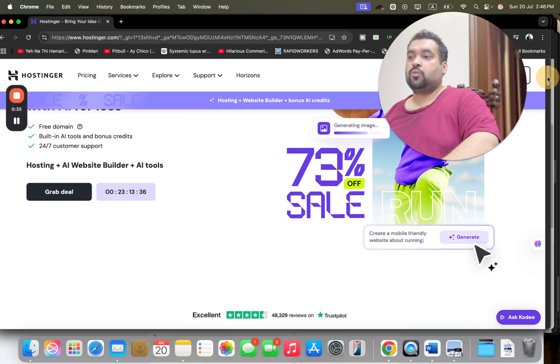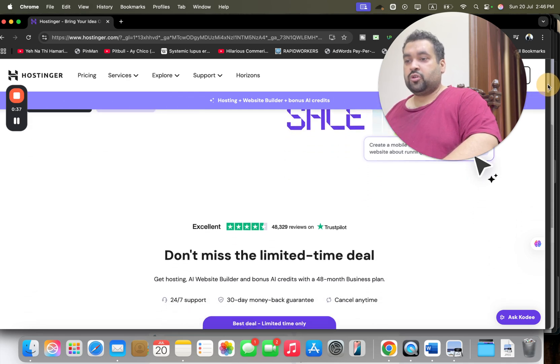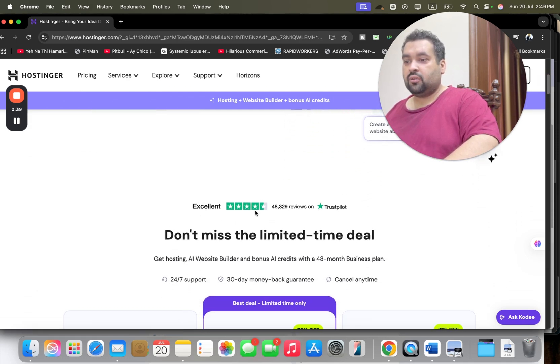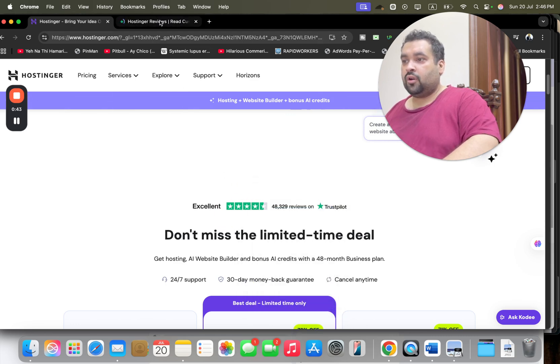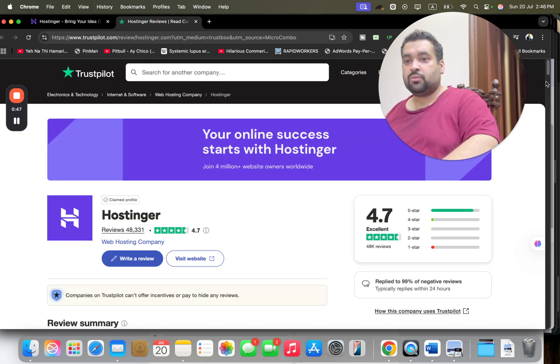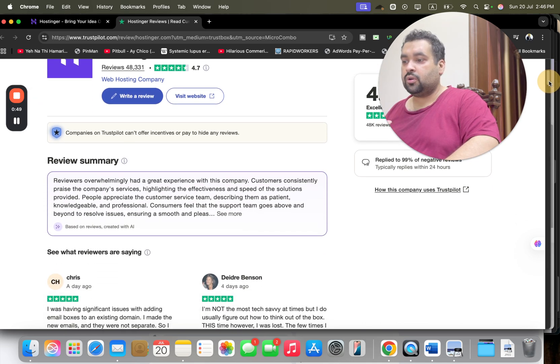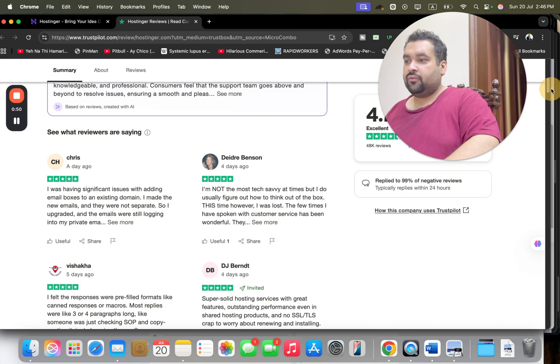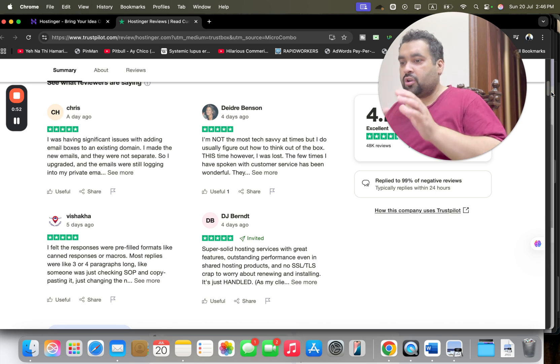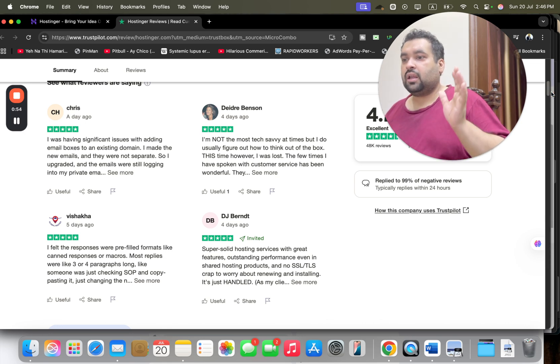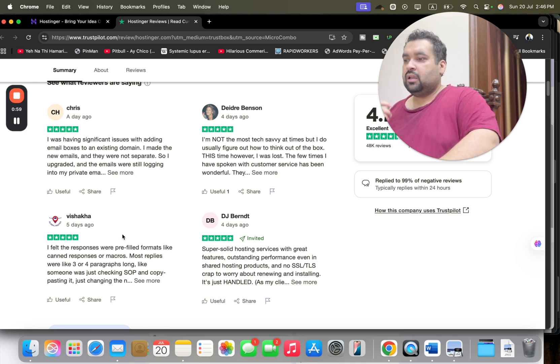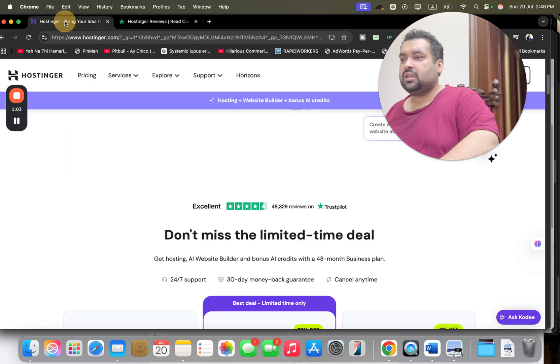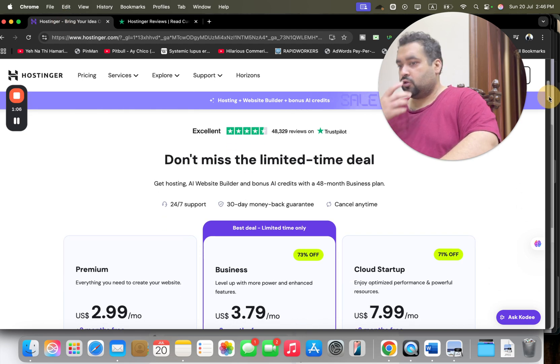If you scroll below, you may see Hostinger reviews on Trustpilot. If I'm going to click, you may see very good ratings - 4.7 stars from 48,000 people. If I see the review summary, the majority of reviews are five stars. You may see ample of satisfied reviews praising the service, saying things like 'I was having issues but they helped me' and 'super solid hosting services with great features.'